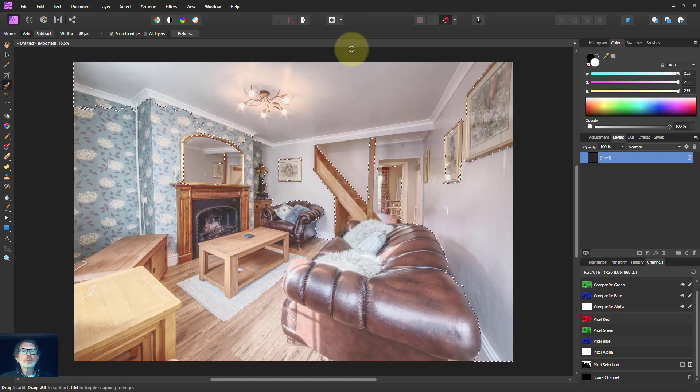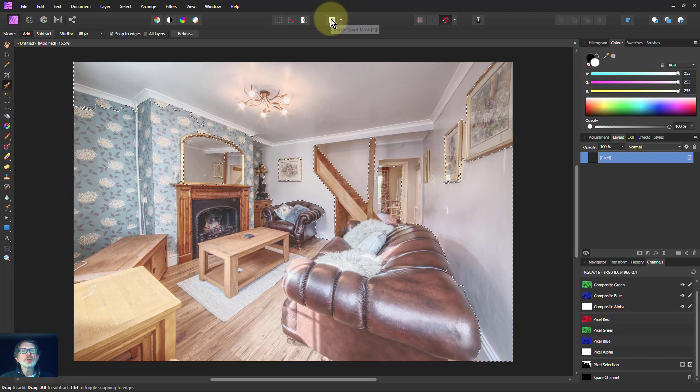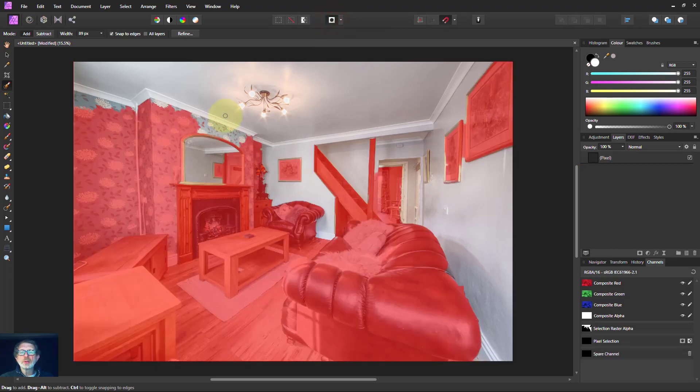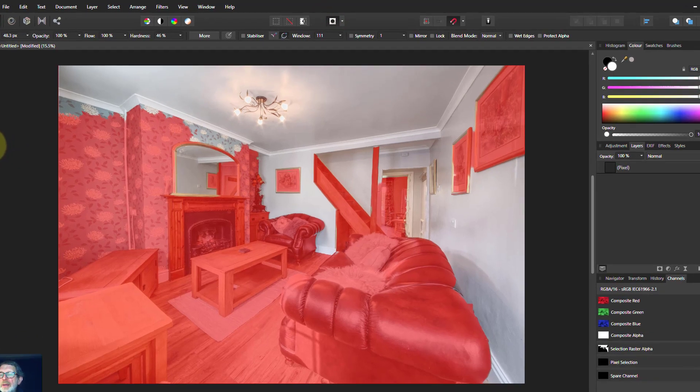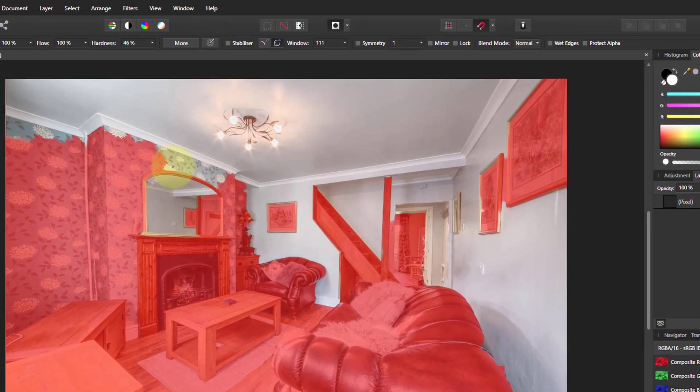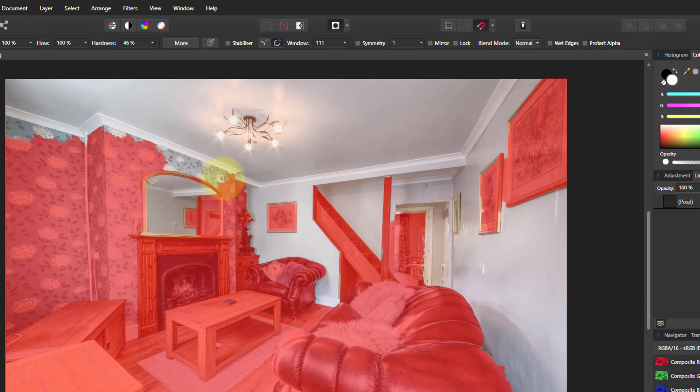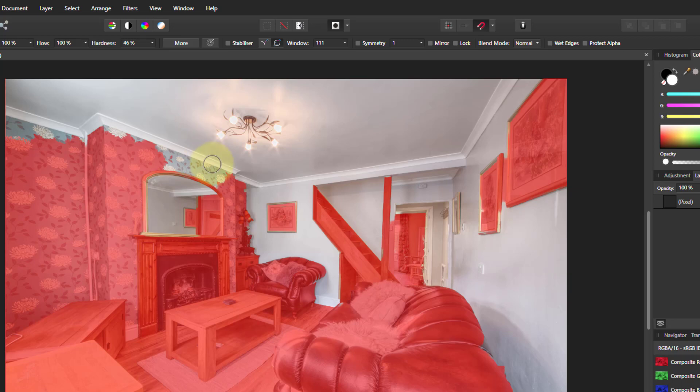Because what I'm going to do is go to the quick mask, which you can do this way in normal mode now, out of the refine. Then go to the paintbrush. And if you've got black or white here, one will paint in the selection, another will paint it out. So white paints in the selection.